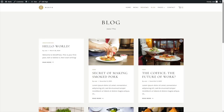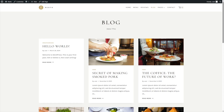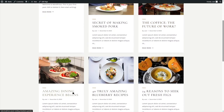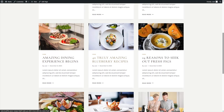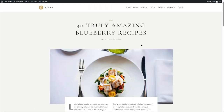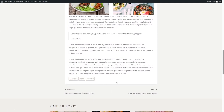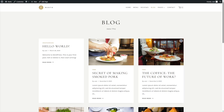Now if we go to the Blog page, you can see this is a collection of all the posts. This page isn't 100% necessary for a restaurant website, but you can include it if you want to make posts for marketing. Looking at some posts: 'Secret of Making Smoked Pork', 'The Coffees', 'Amazing Dining Experience Begins', '40 Truly Amazing Blueberry Recipes'. These posts will attract customer attention. To make a new post, click on Posts, then Add New Post. Add a title, add texts, add images using the image block, and set a featured image. Click Publish when done.